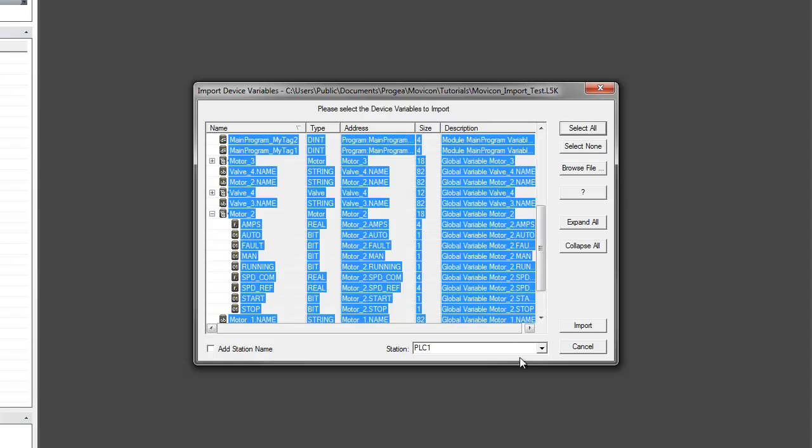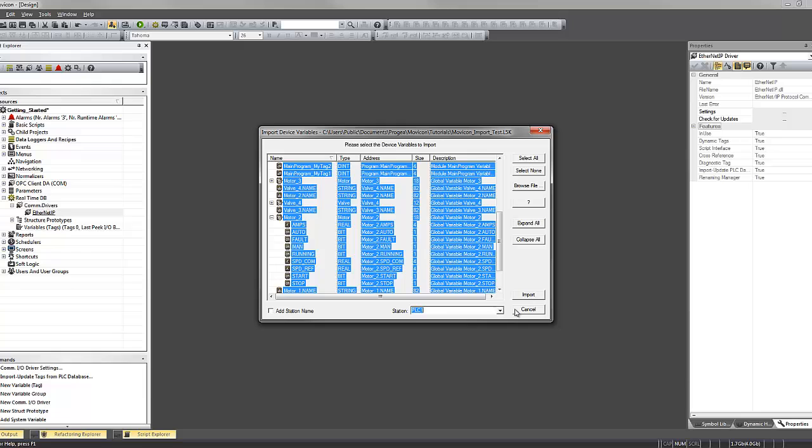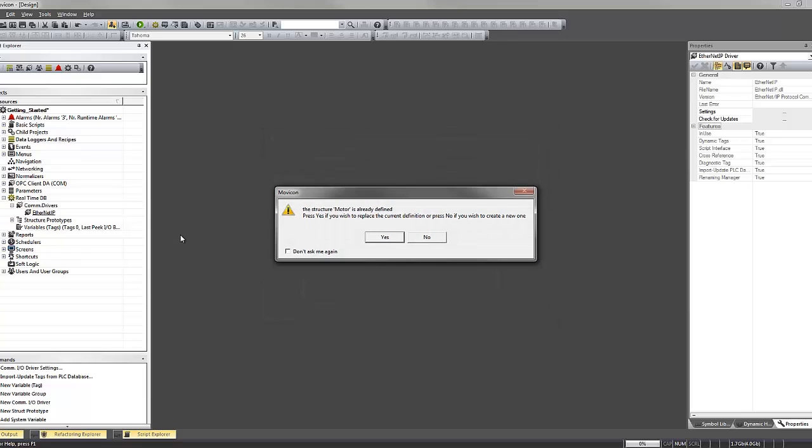I'm going to select all variables associated to the station I created, and import.